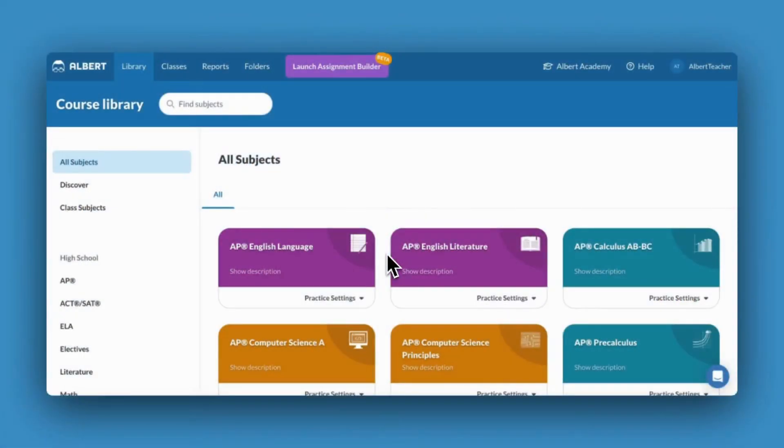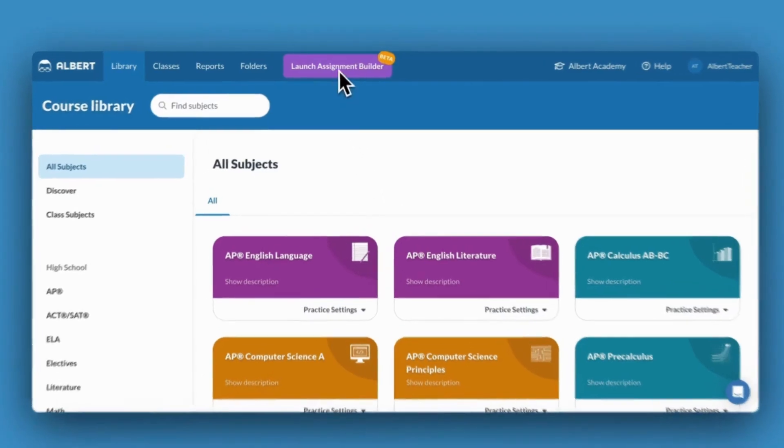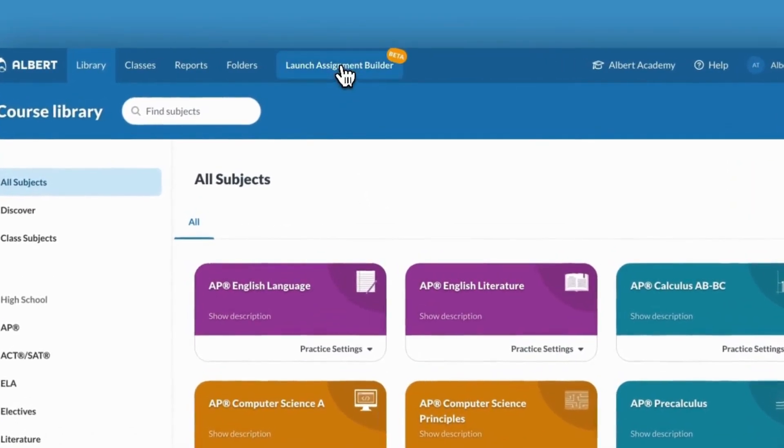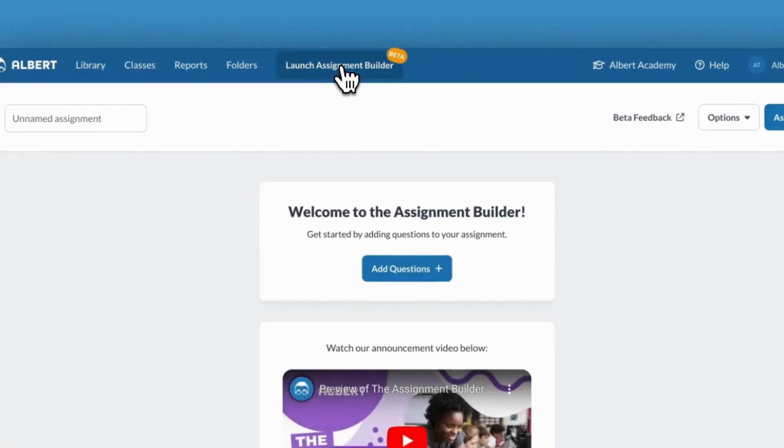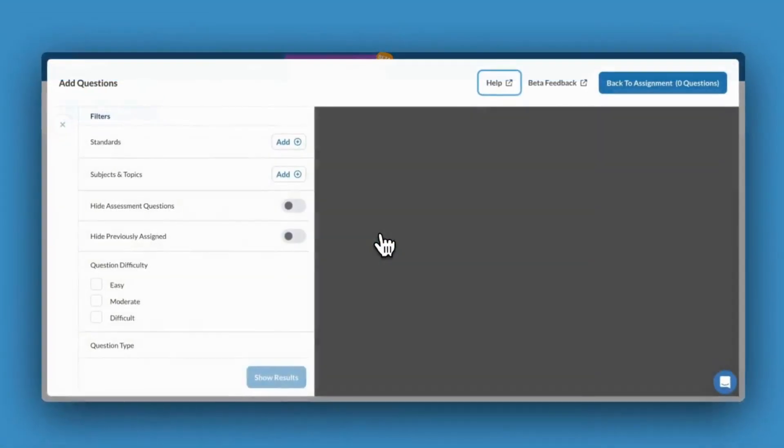You'll want to begin by clicking on the Assignment Builder from the main blue toolbar at the top of your page. To create a new assignment, click Add Questions.